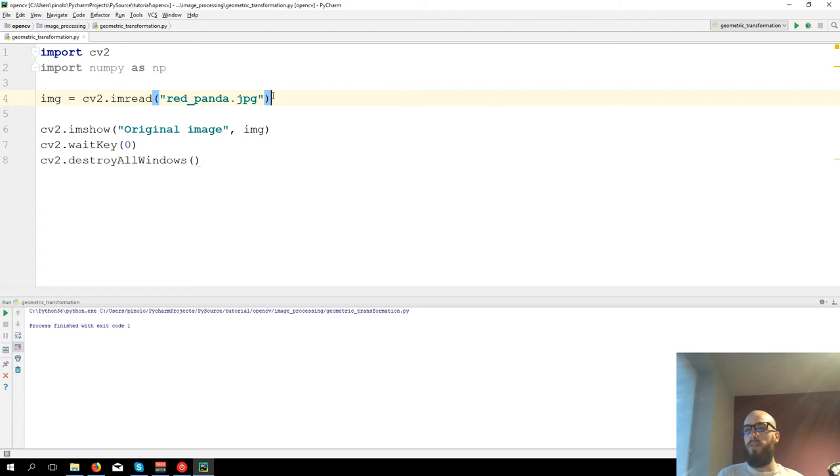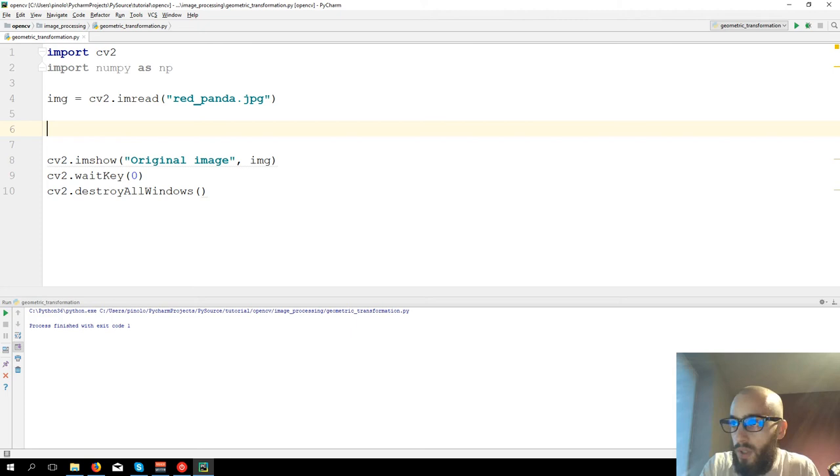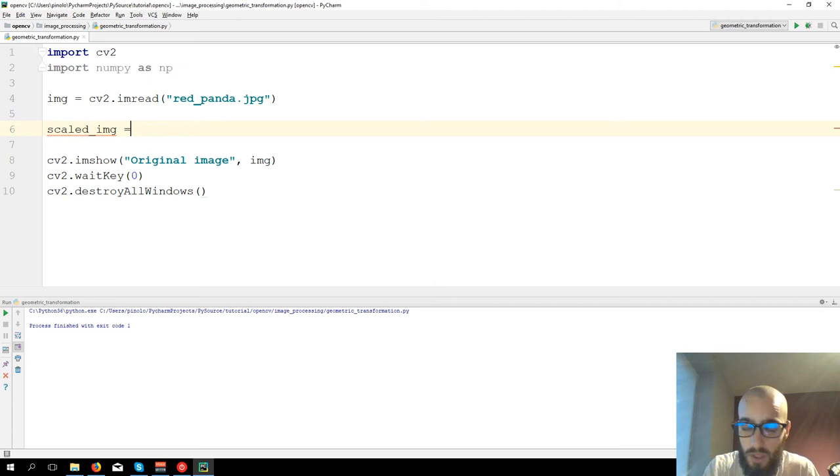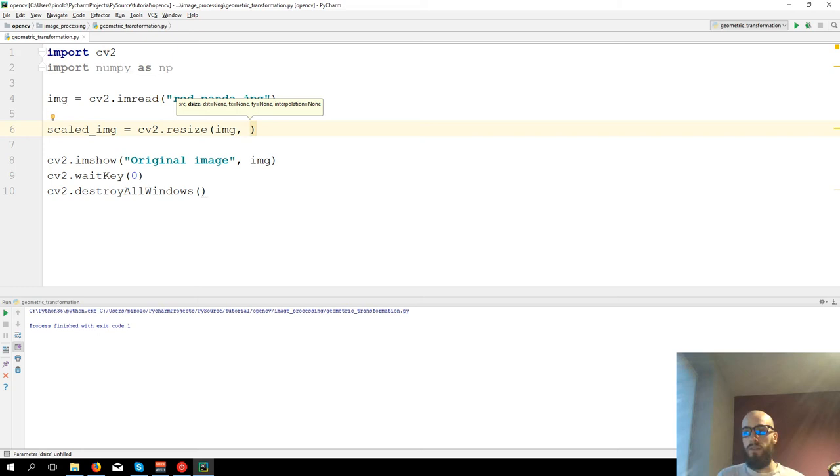Now let's say that for example I want this image to be half of its size or double its size, so we need to scale the image. We have scaled_img equals to CV2.resize, we want to resize the image.